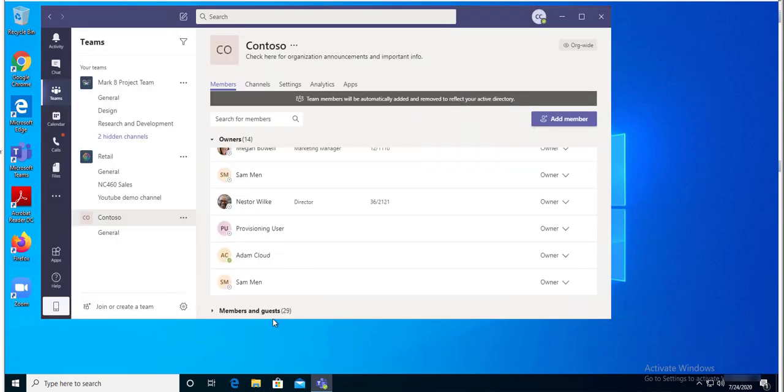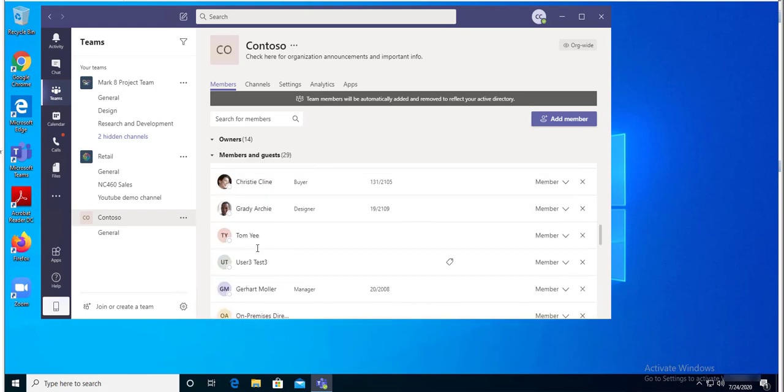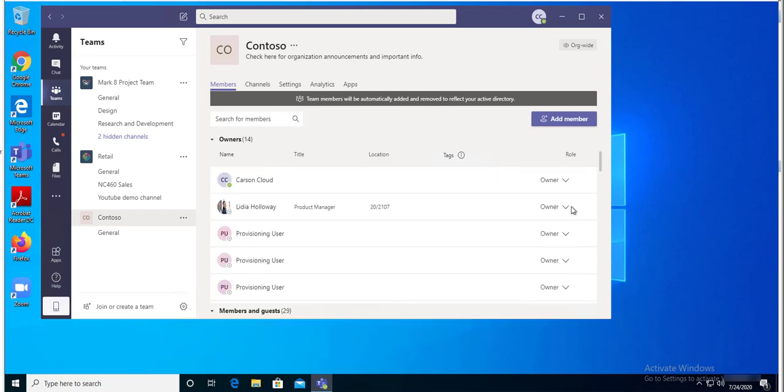Or you can make someone an owner of a team by clicking on all the members and you can just click on members. There's options to change to owner. So that's a couple ways to make someone an owner.